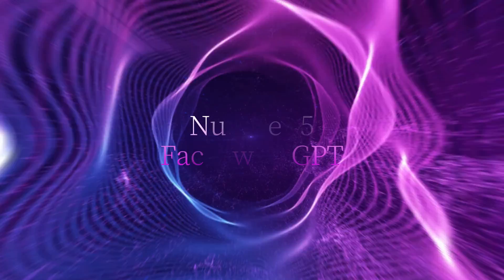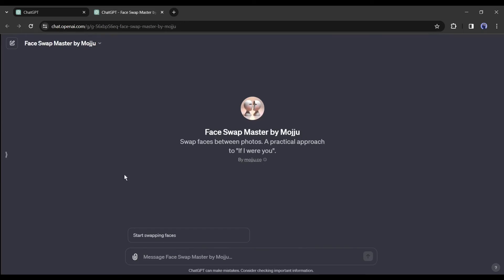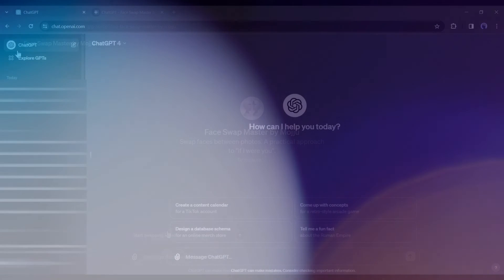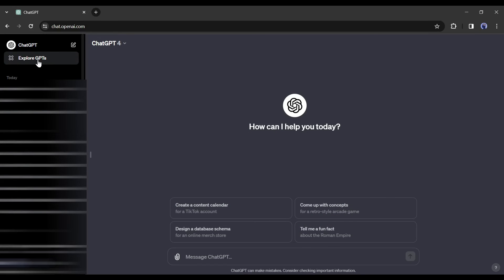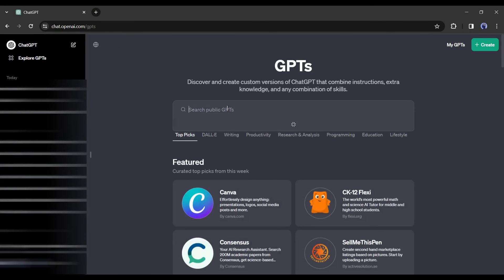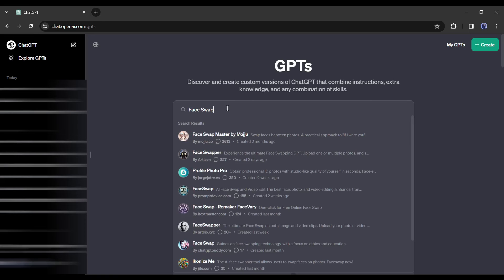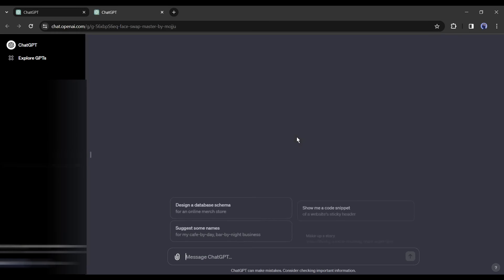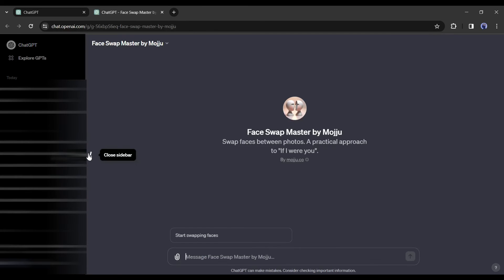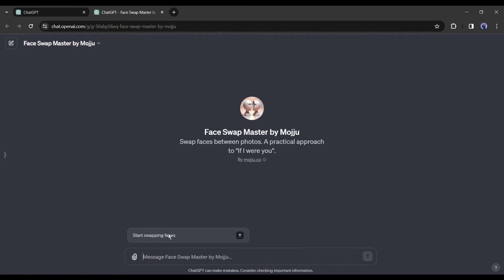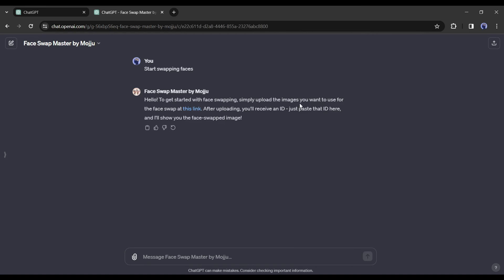Number five: Face Swap GPT. Our last tool is the Face Swap GPT bot — it's a GPT bot available in the ChatGPT store. You need a ChatGPT Plus account to run it. After logging into ChatGPT, go to the 'Explore GPTs' tab and search for 'face swap'. You'll find some custom GPTs — select 'Face Swap Master by Moju GPT'. It will open in a new tab; click 'Start Swapping Faces'.